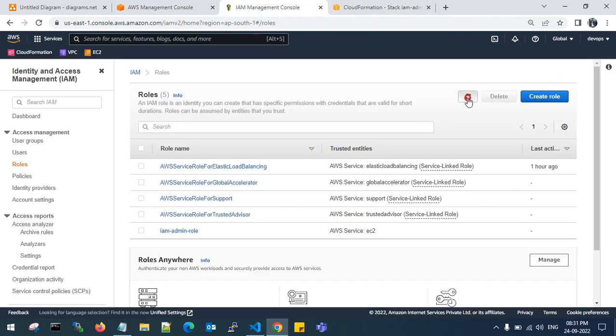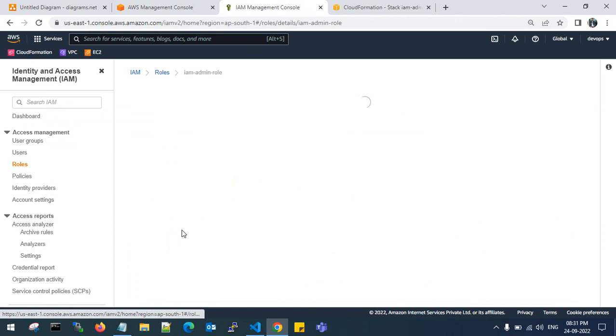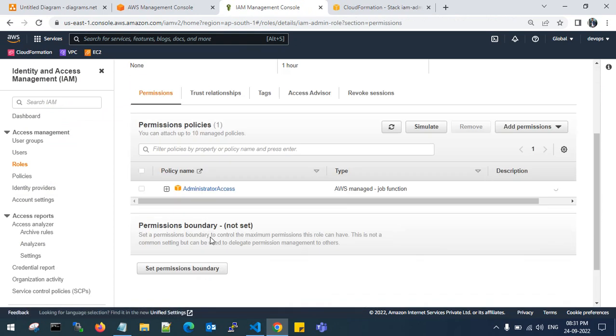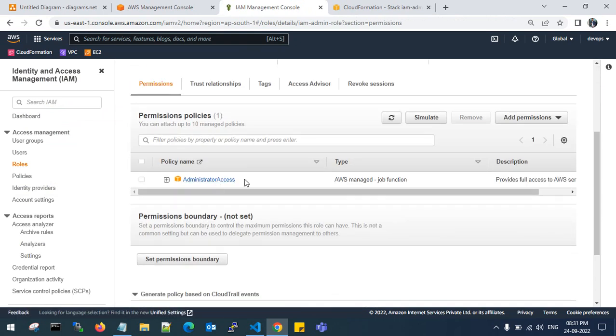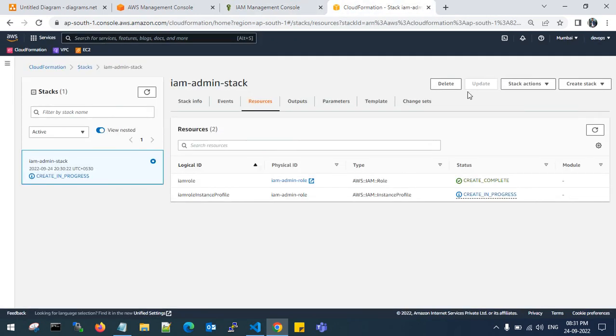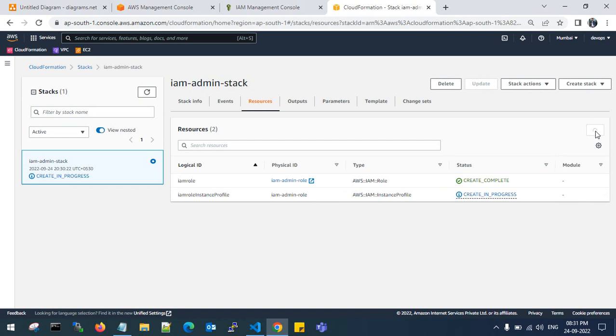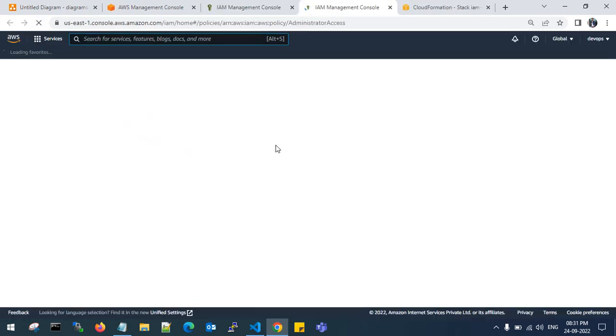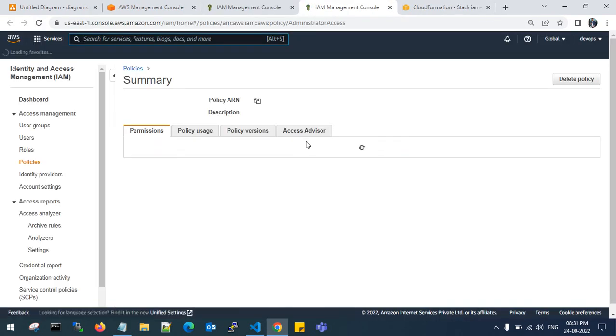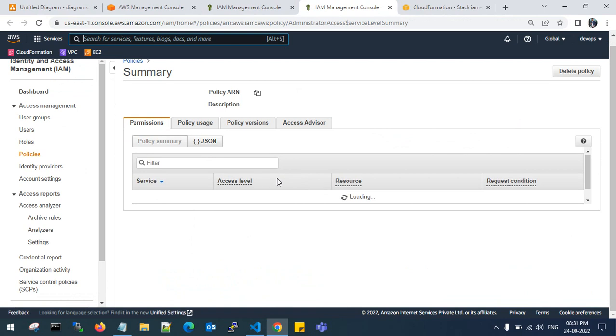If you go to IAM, you can see this IAM admin role has been attached with admin access. It's the AWS managed admin access function. This IAM role has admin access. It is still in progress.